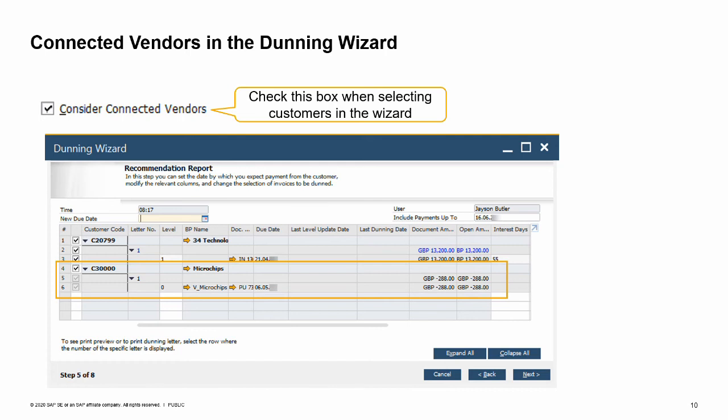Note that to display transactions of connected vendors, you must check the Consider Connected Vendors box while running the wizard. Also note that the open balance of vendors and customers are displayed separately and do not affect any customer dunning calculation or the content of letters.